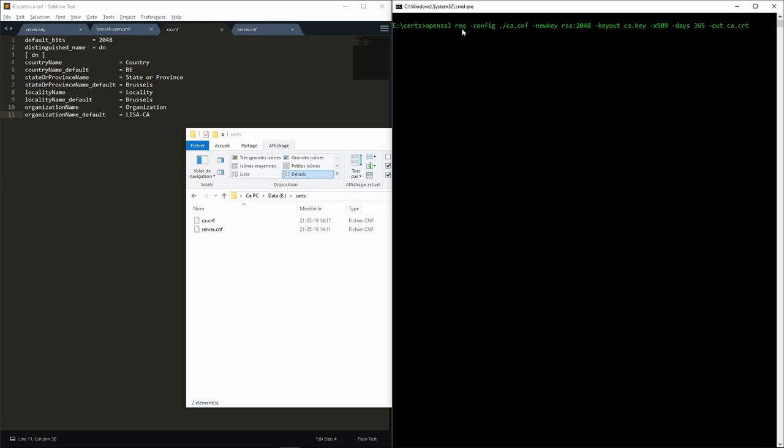In the parameters, we specify the configuration file that we want to use and that we want to generate a new private key with the RSA 2048 algorithm, which should be written in the ca.key file.